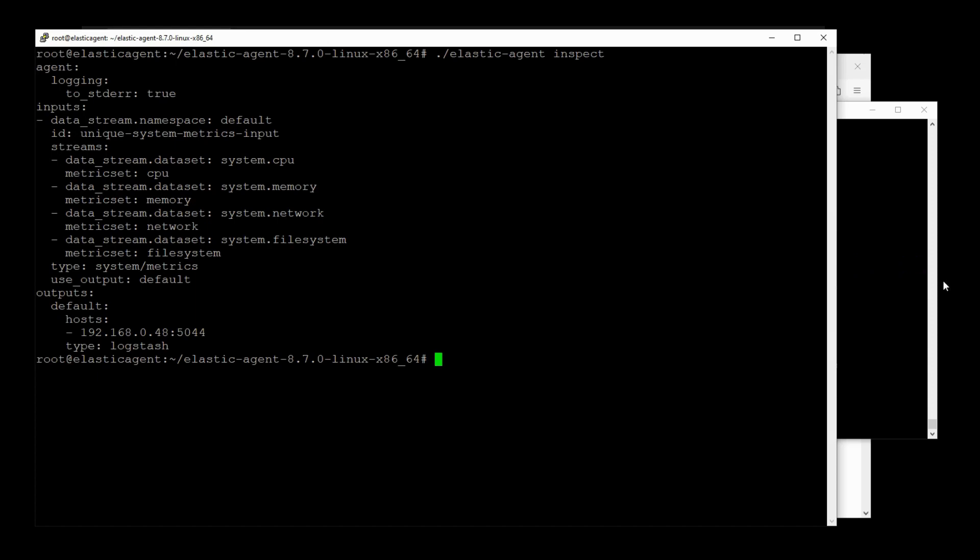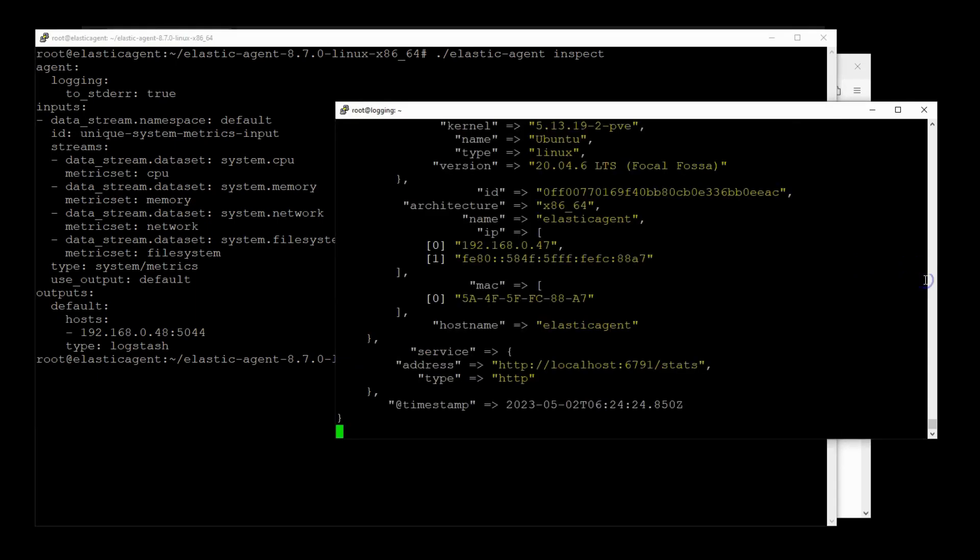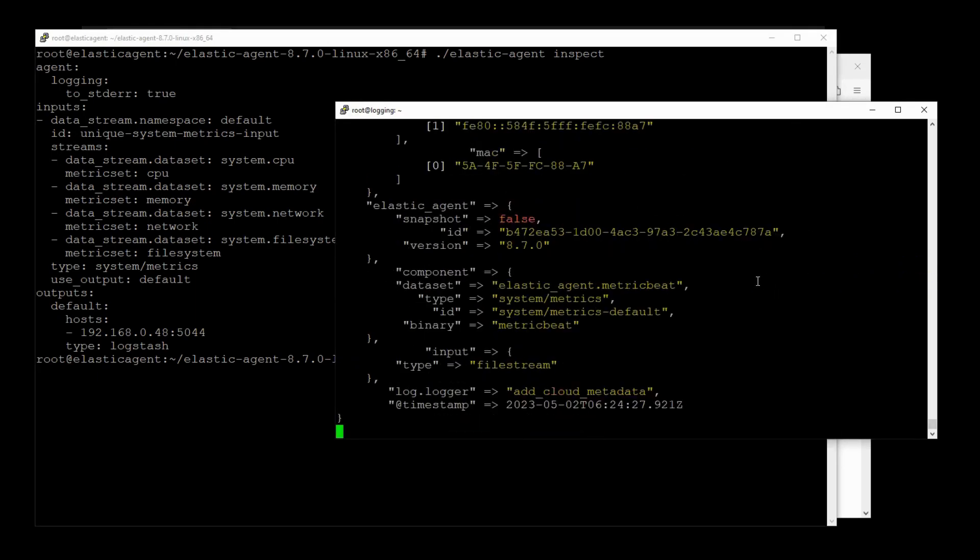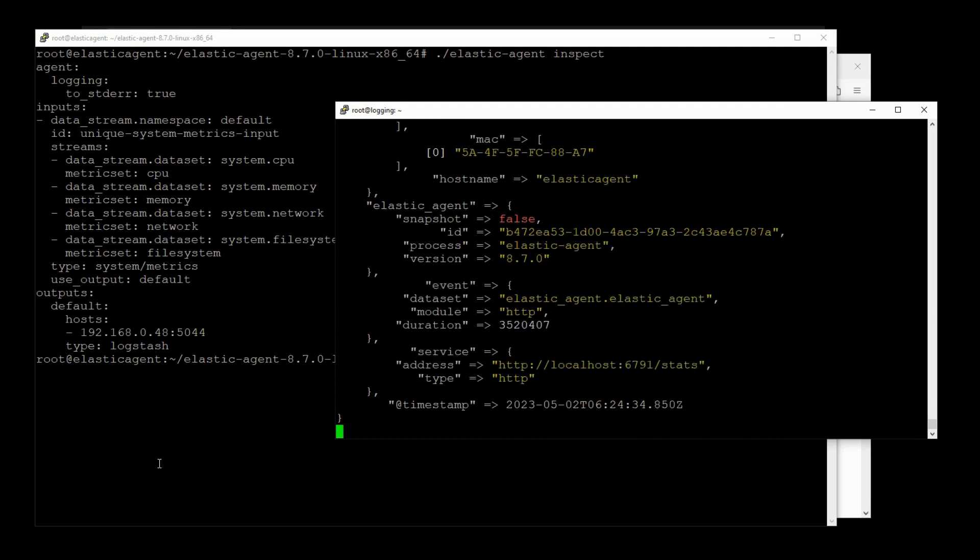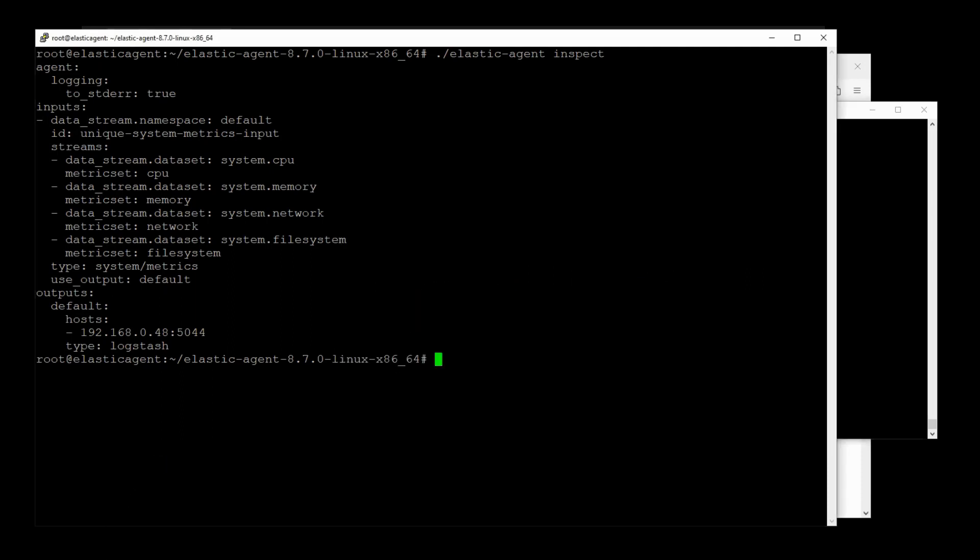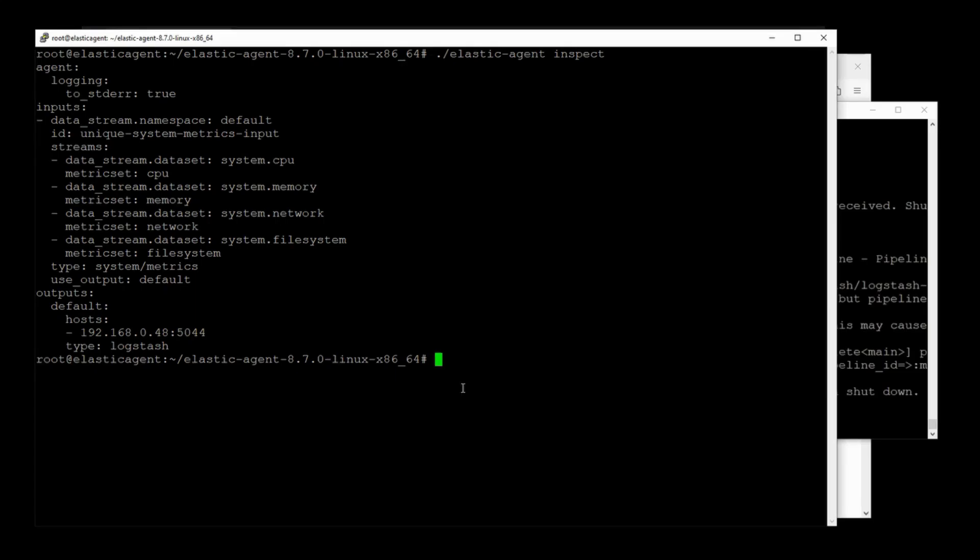Oh, I saw some flickering in the background. Great. So what we're seeing is that the Elastic Agent is directing all data stream straight to the Logstash server and not going to the Elastic server anymore.